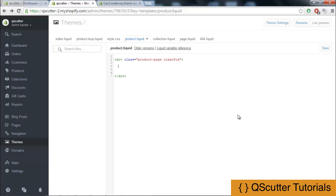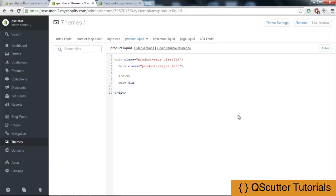I am going to use another class that will be product images left, this will be the class name. We are going to be adding the CSS later on. And div class product details left.